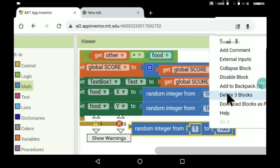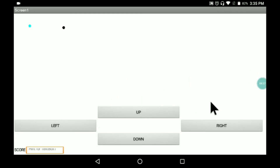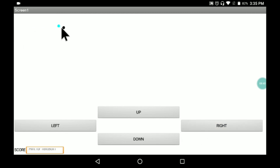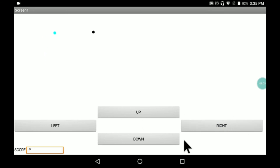Let's test the application. You can see here — I used a text box instead of a label, so make sure to use a label. When the snake moves right and collides with the food, the score changes to one. The food then moves to a random position. That's it for this video, thanks for watching!